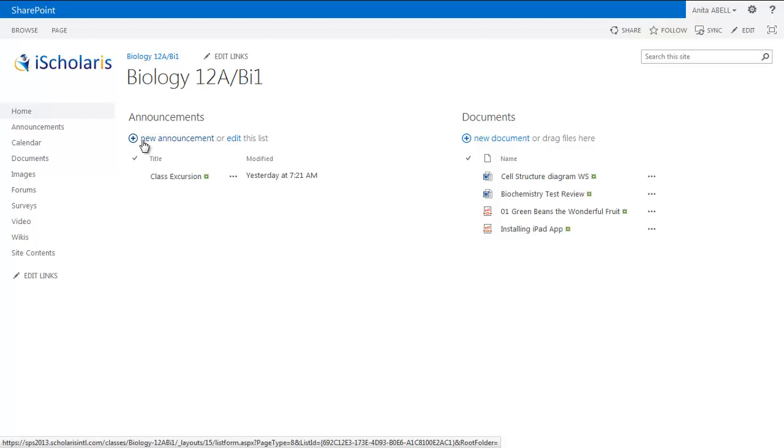Thank you for viewing this short tutorial on the creation of Office 365 and SharePoint 2013 workspaces through iSkolaris.